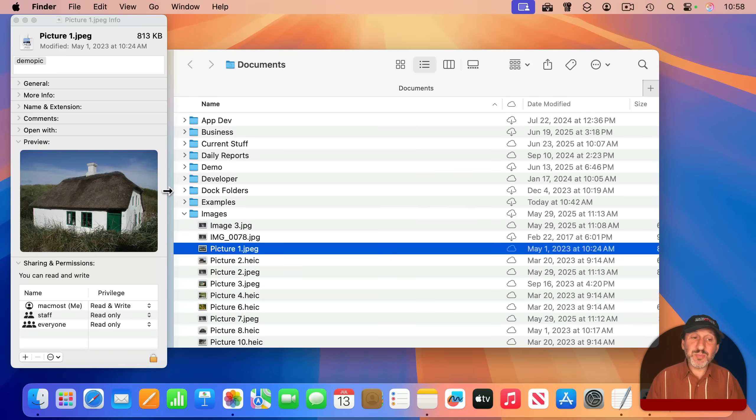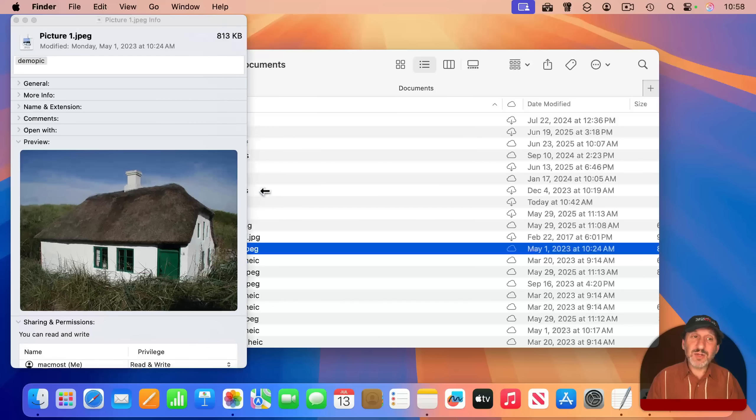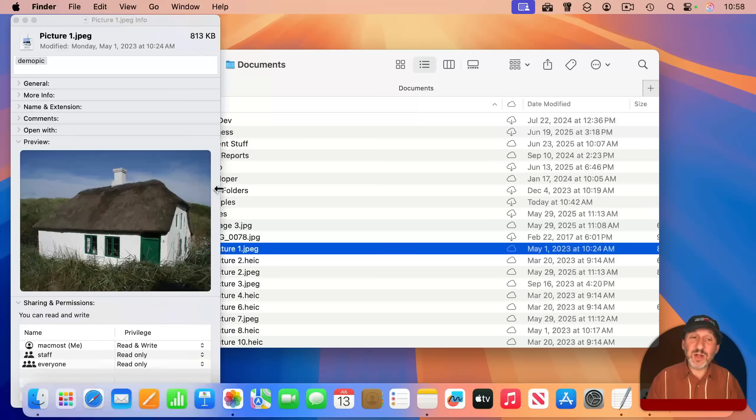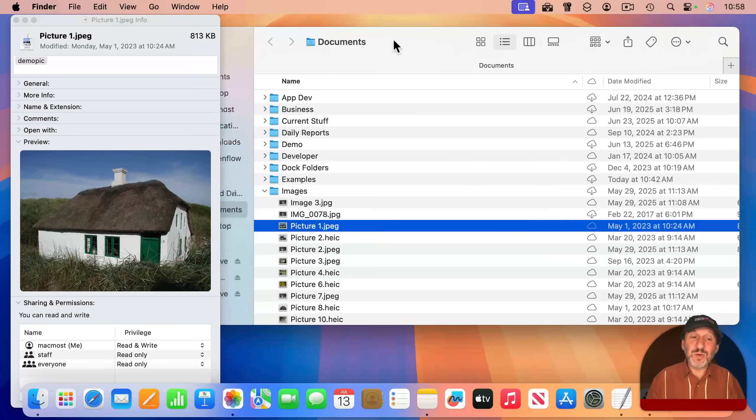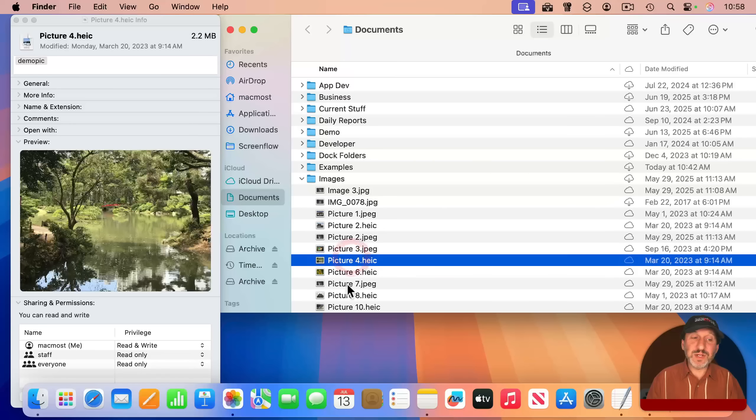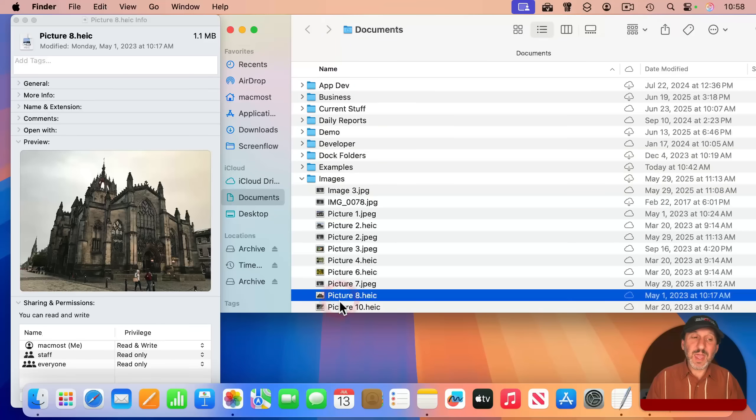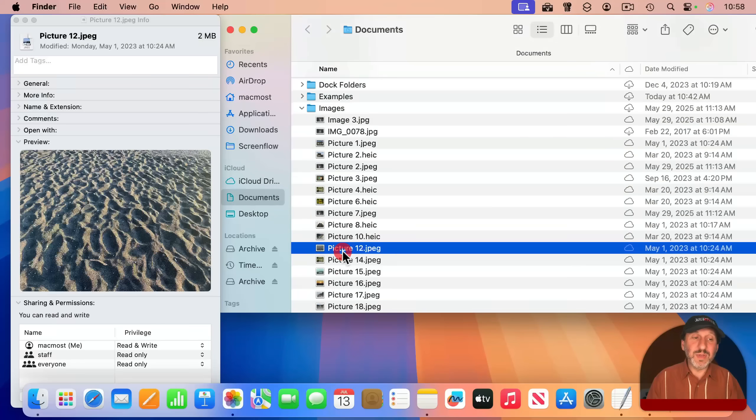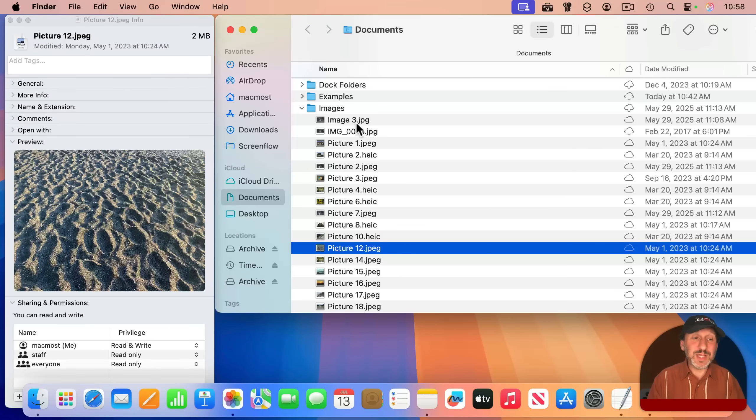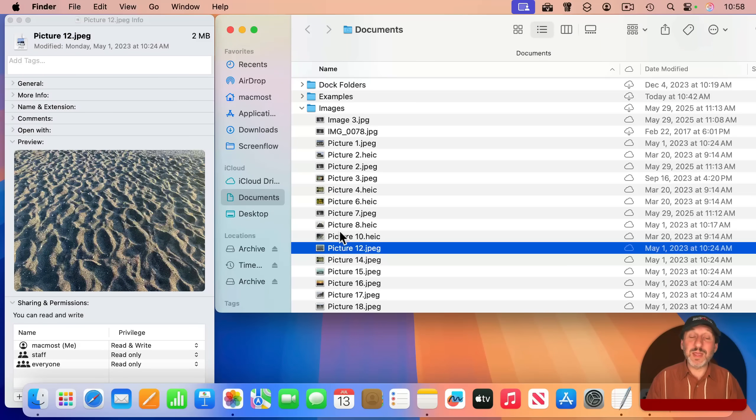So you see, I get a pretty large preview, and I can enlarge the window somewhat to make it even larger. So now I can select different images here and see them in the Inspector. The Info window would just keep showing me the preview for the one that was there when I opened the Info window.